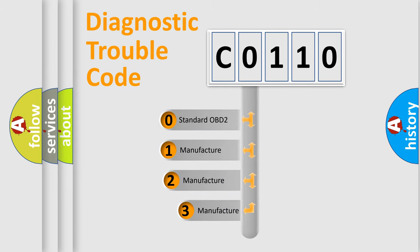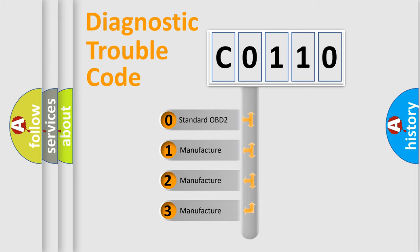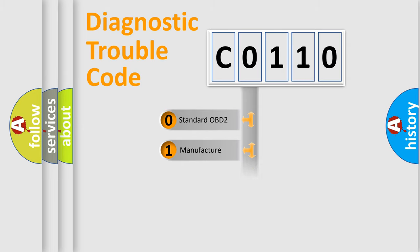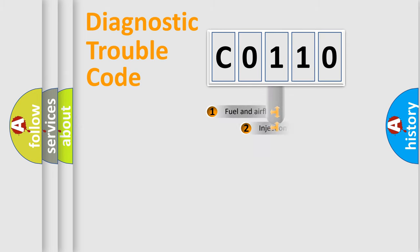If the second character is expressed as zero, it is a standardized error. In the case of numbers 1, 2, or 3, it is a more specific expression of the car-specific error.